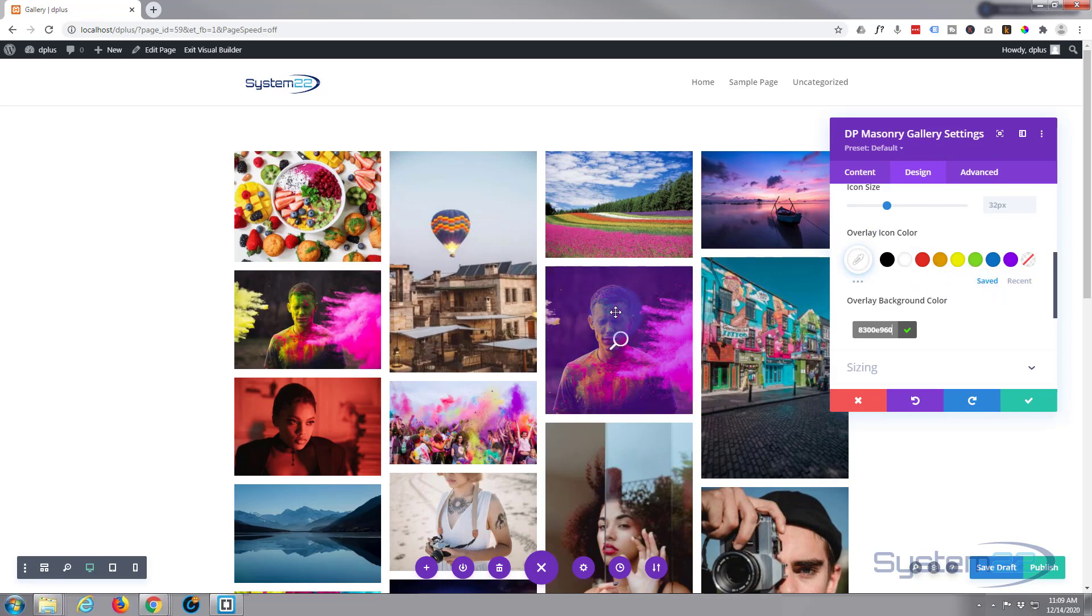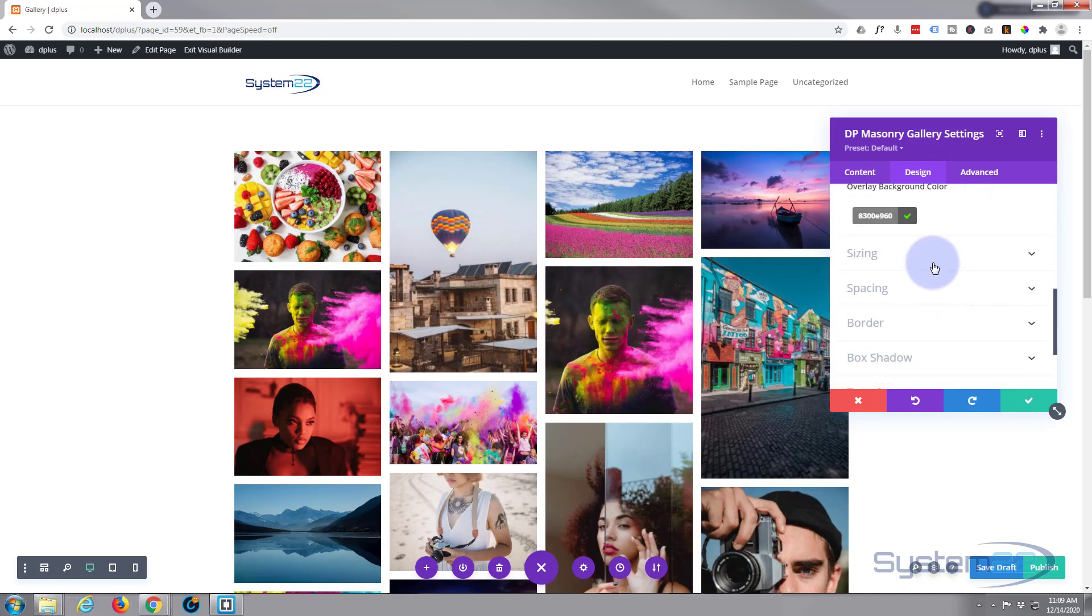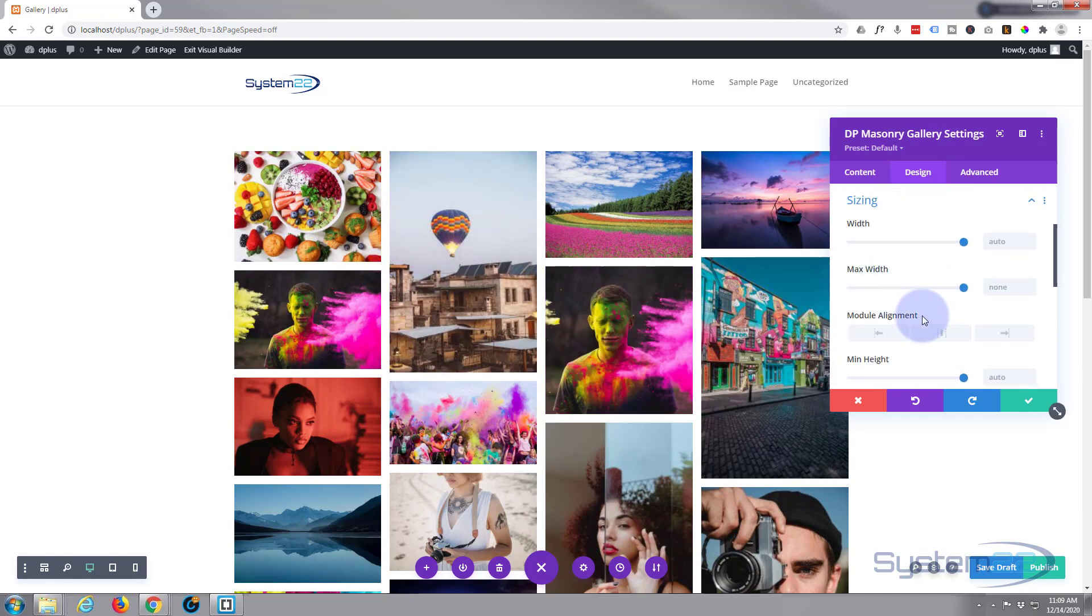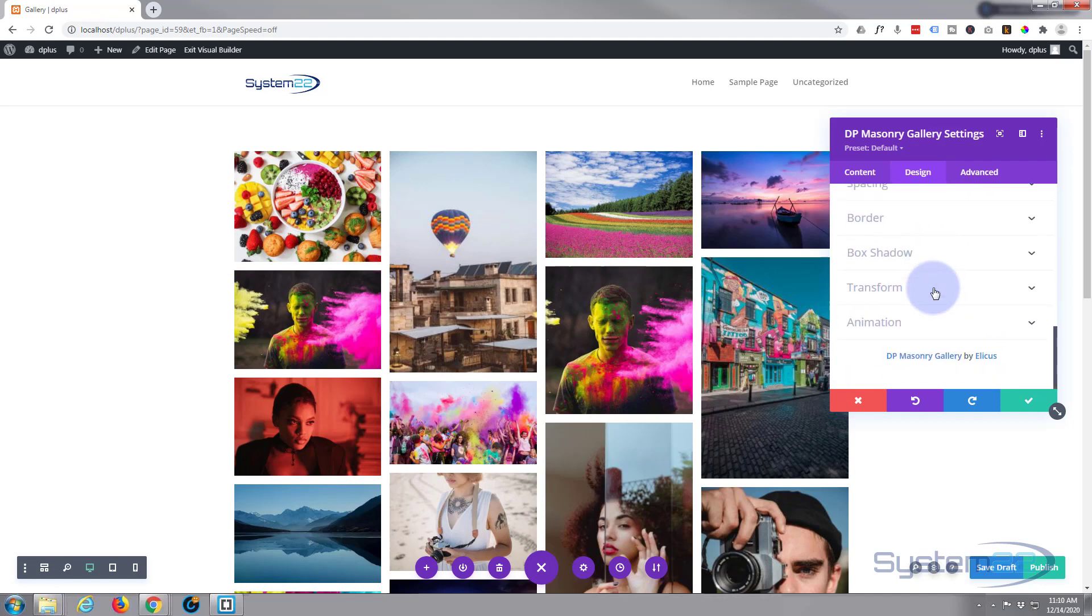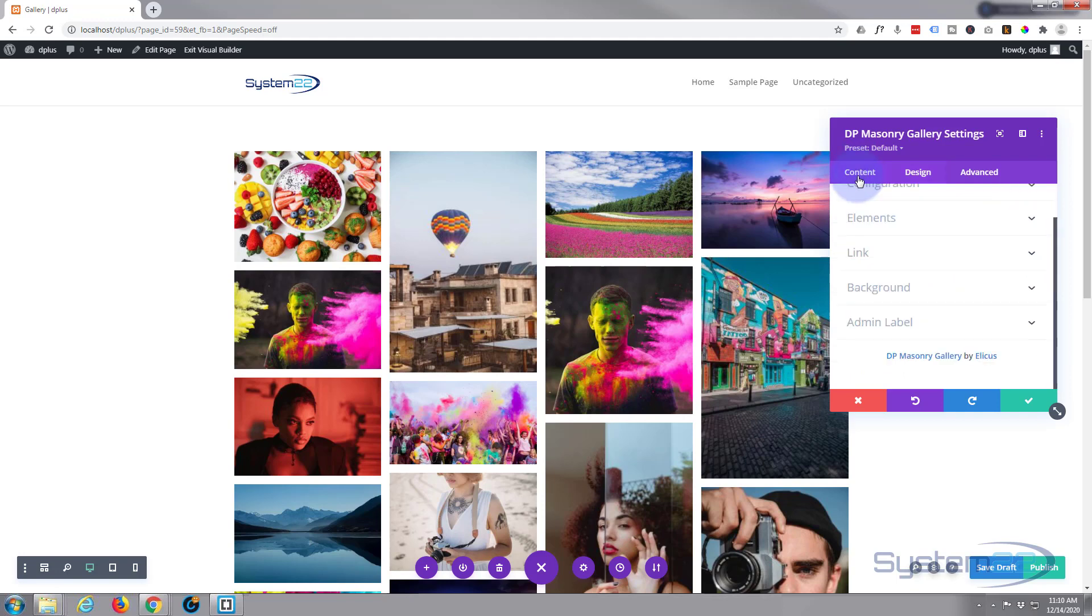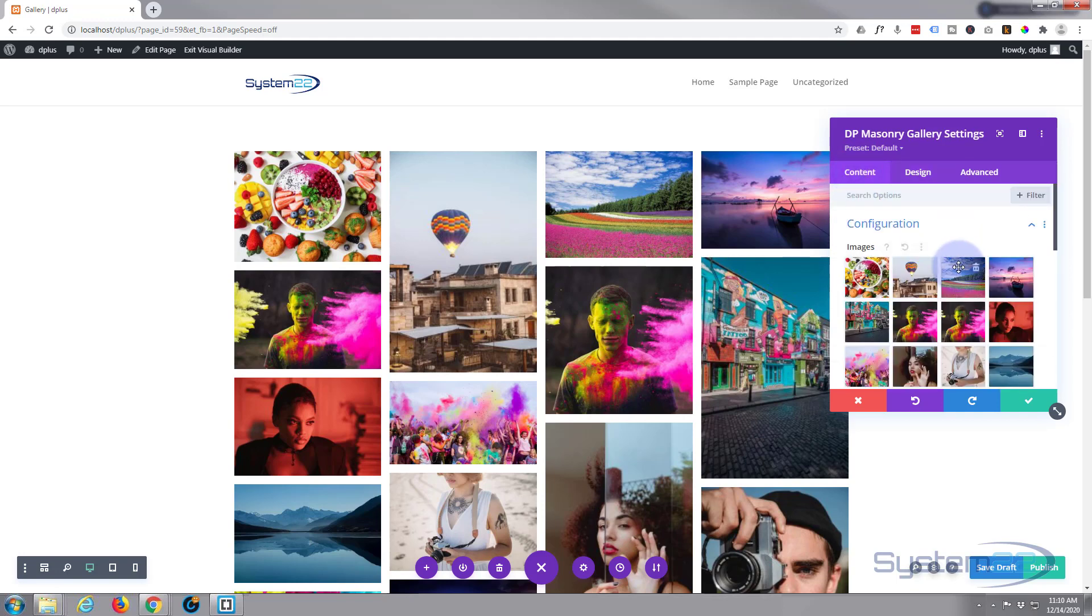And there you can see some of the image behind there now. Yeah, that's great, that's going to work for me. Sizing—I don't want to change anything there. I'm happy for it to be full width. Module alignment in the middle, that's fine too. Let's go back to our content and look in the configuration.